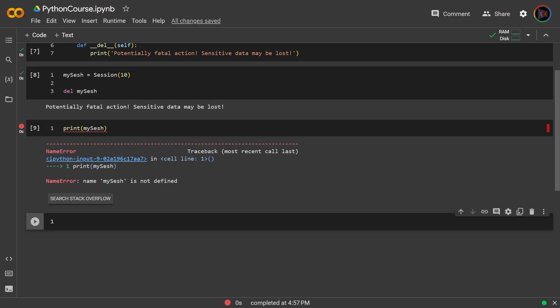Now I just want to reiterate something earlier that I said in the course in regards to the del command. Whenever you use this you're not actually deleting the object, you're only deleting the variable name that is binded to that object. The garbage collector is what eventually deletes the object, so just keep this in mind.